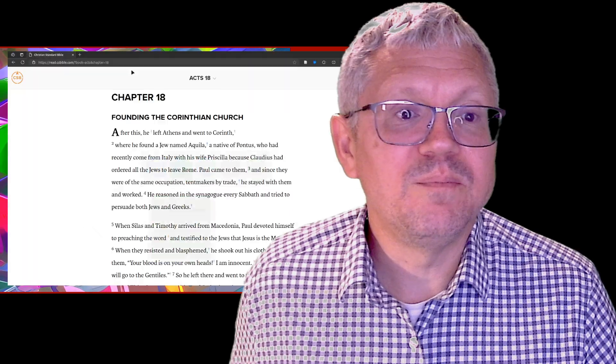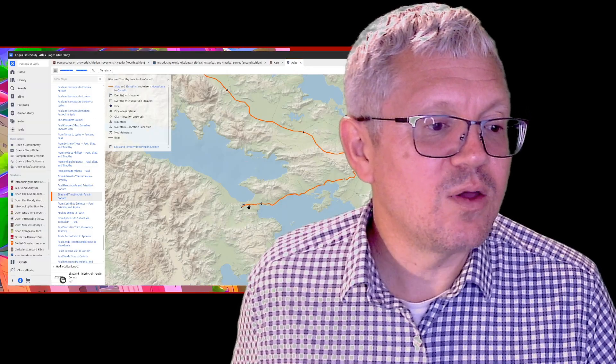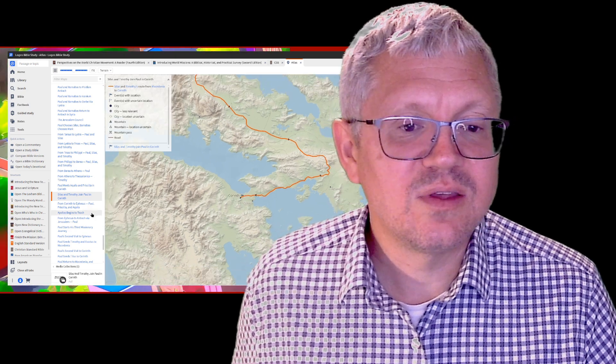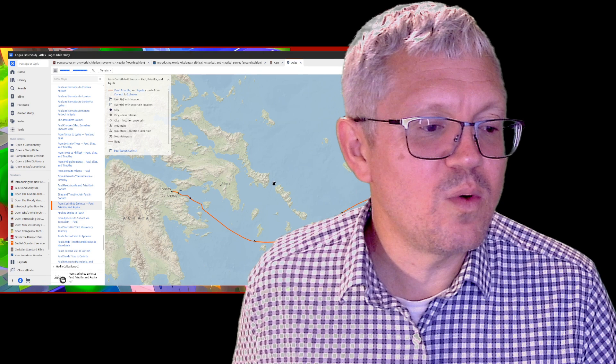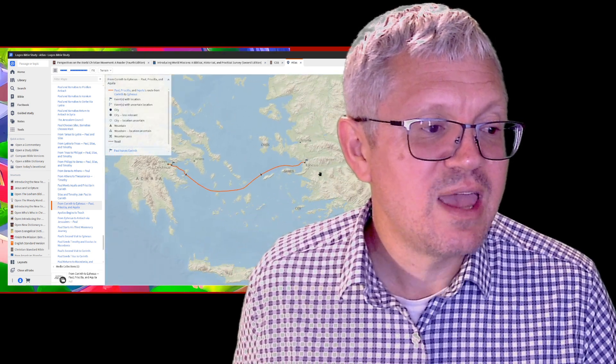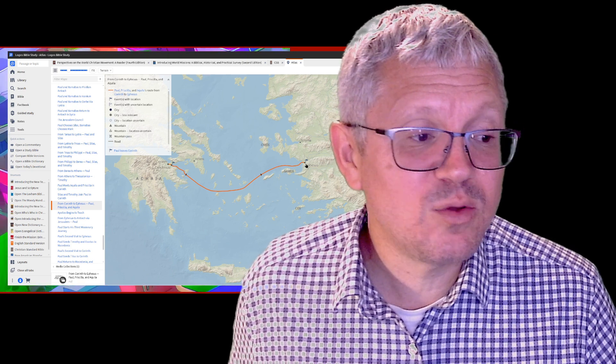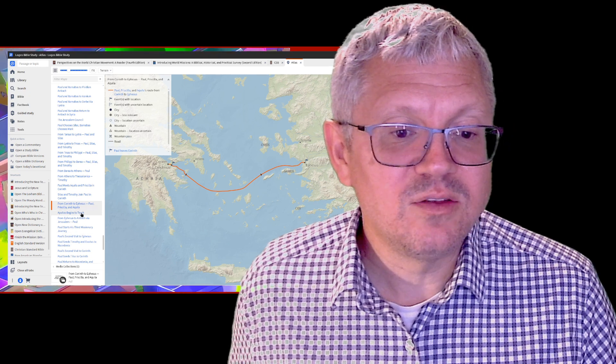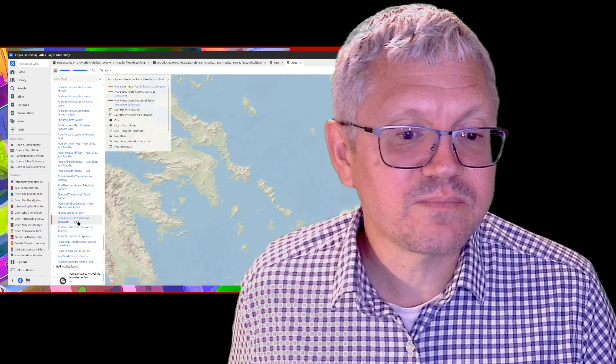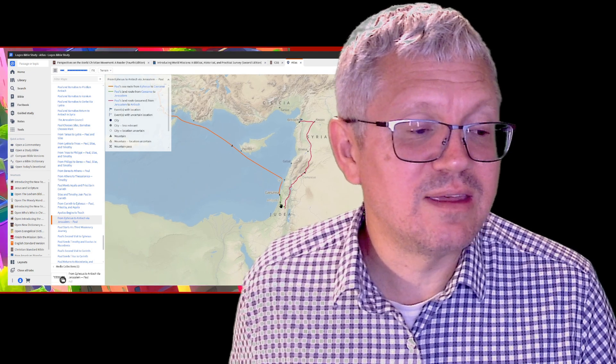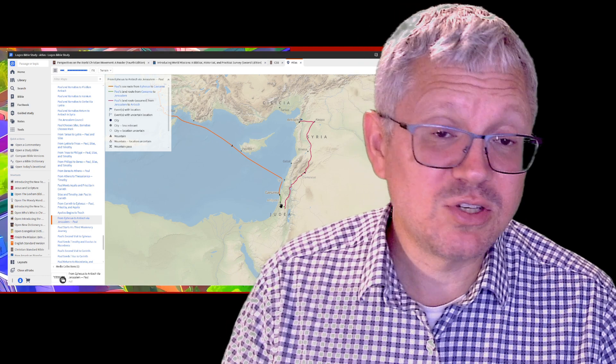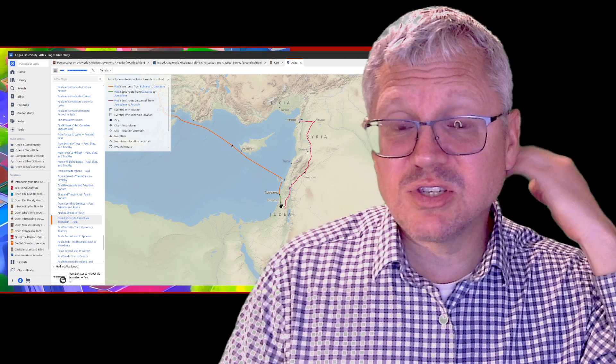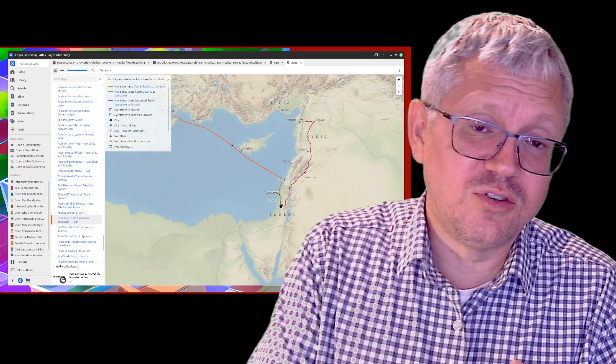His second missionary journey ends. From Corinth they cross over to Ephesus. Here's Ephesus. Paul, it says, leaves off Priscilla and Aquila. They stay in Ephesus. Then Paul continues on back to Caesarea and then into Jerusalem and kind of reports on what he did on this second missionary journey. So that concludes Paul's second missionary journey.